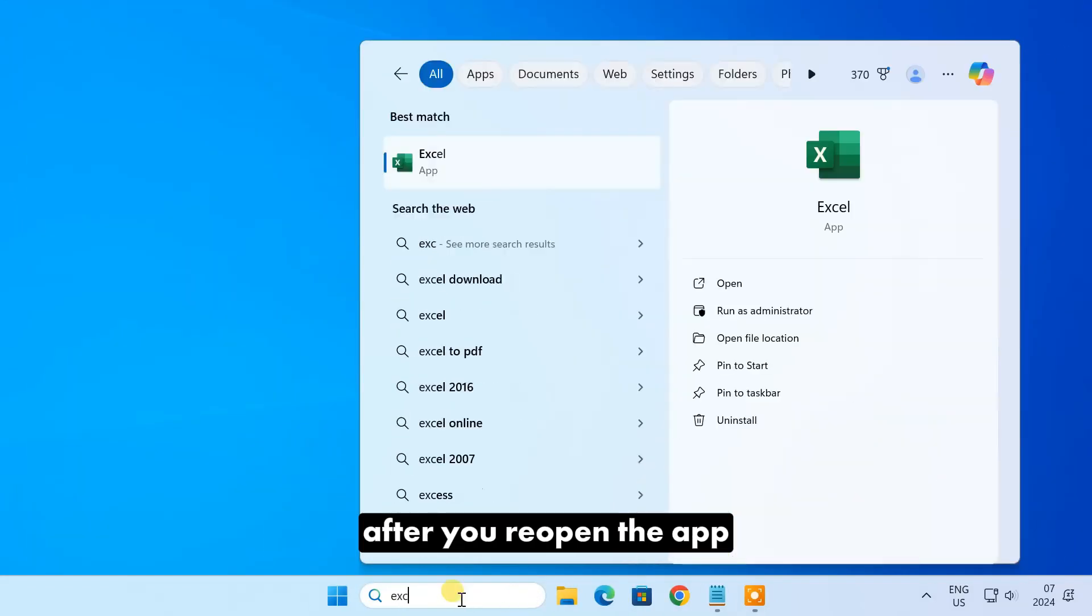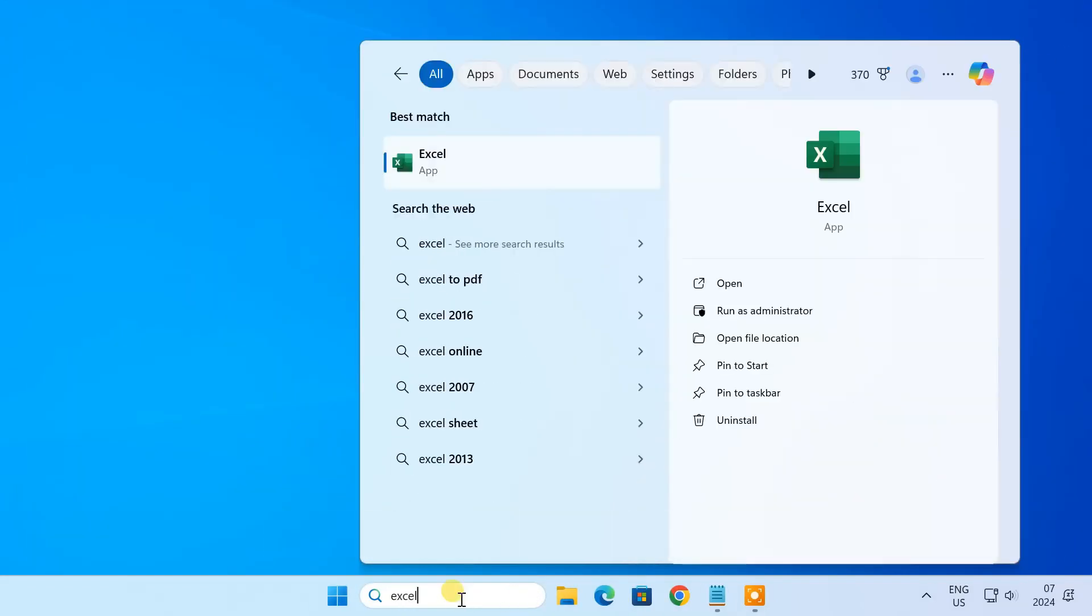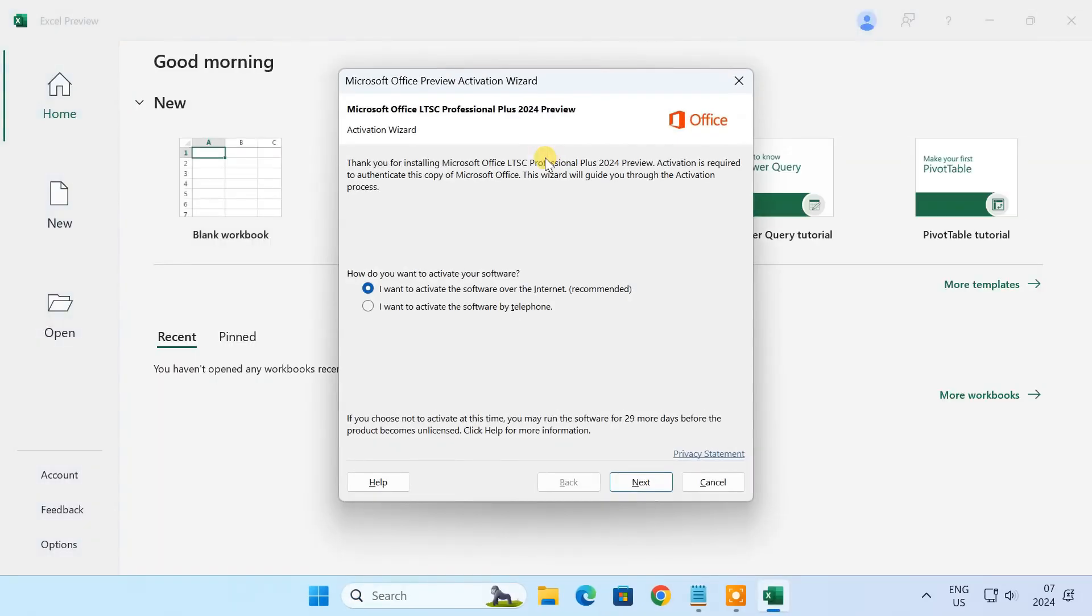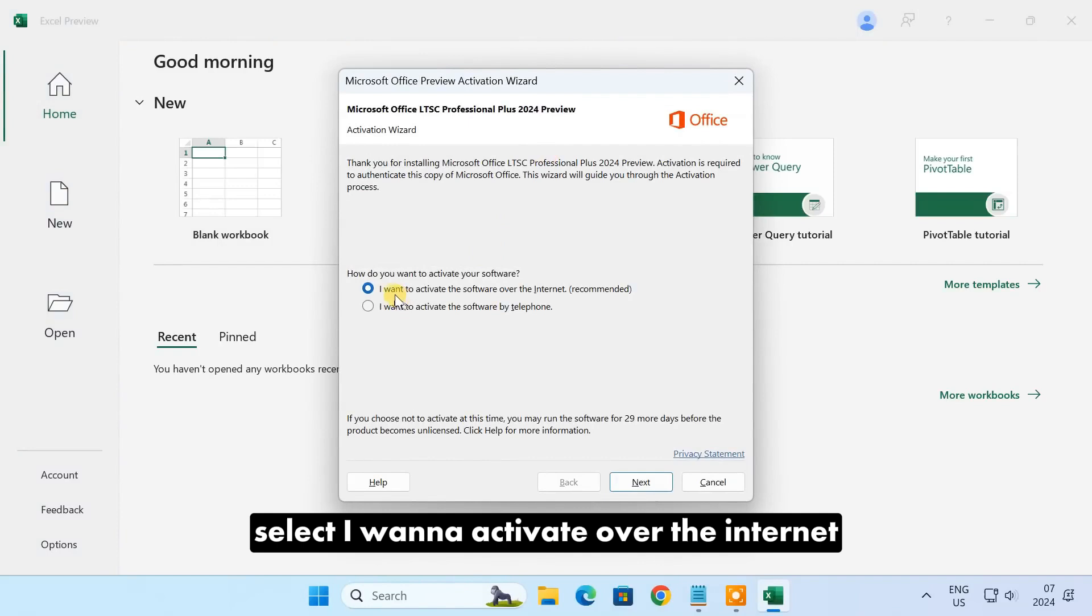After you reopen the app, you'll get this pop-up. Select 'I want to activate over the internet.'